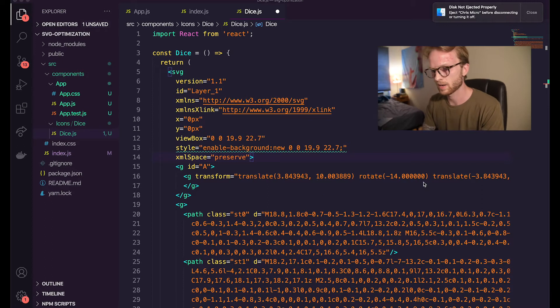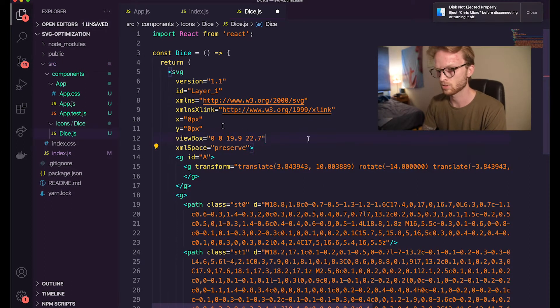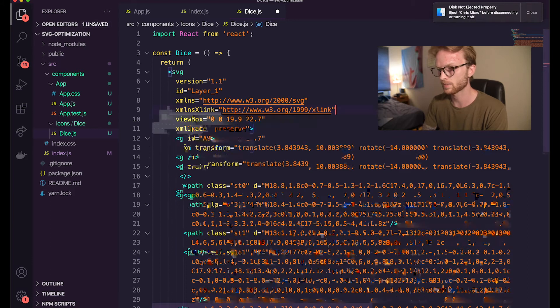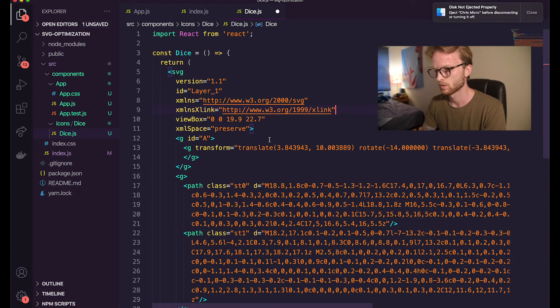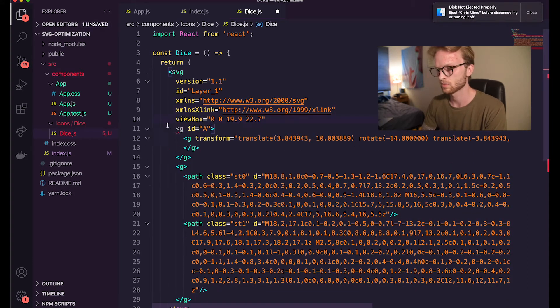There's actually several things I'm not gonna need here. I'm gonna remove this style attribute here. I'm gonna remove the X and Y. I don't even believe I'll need the XML space.